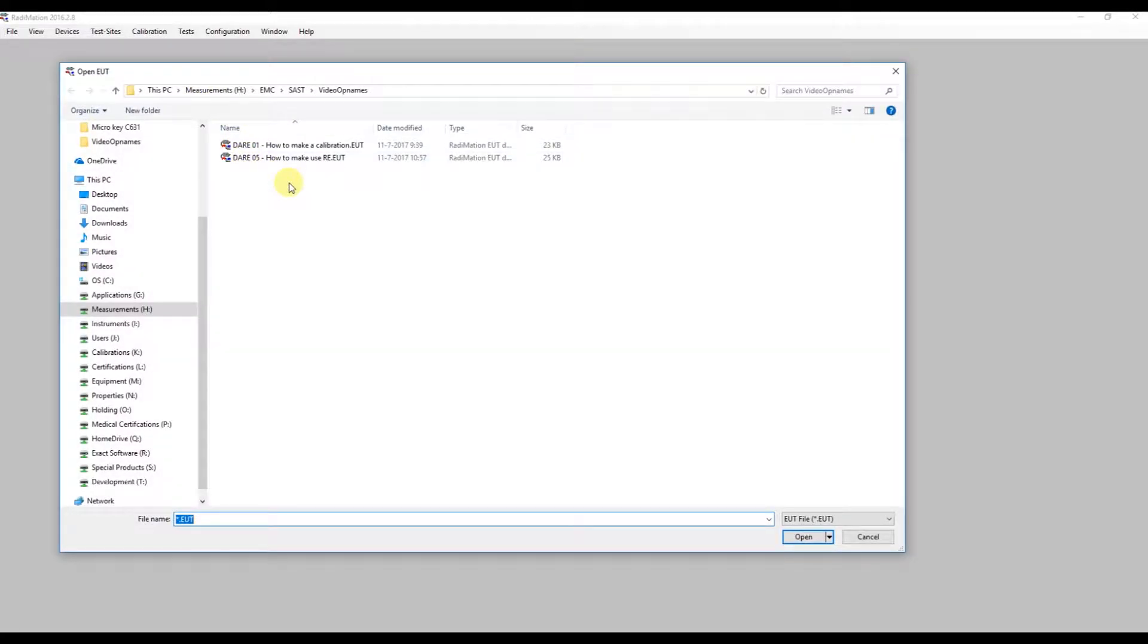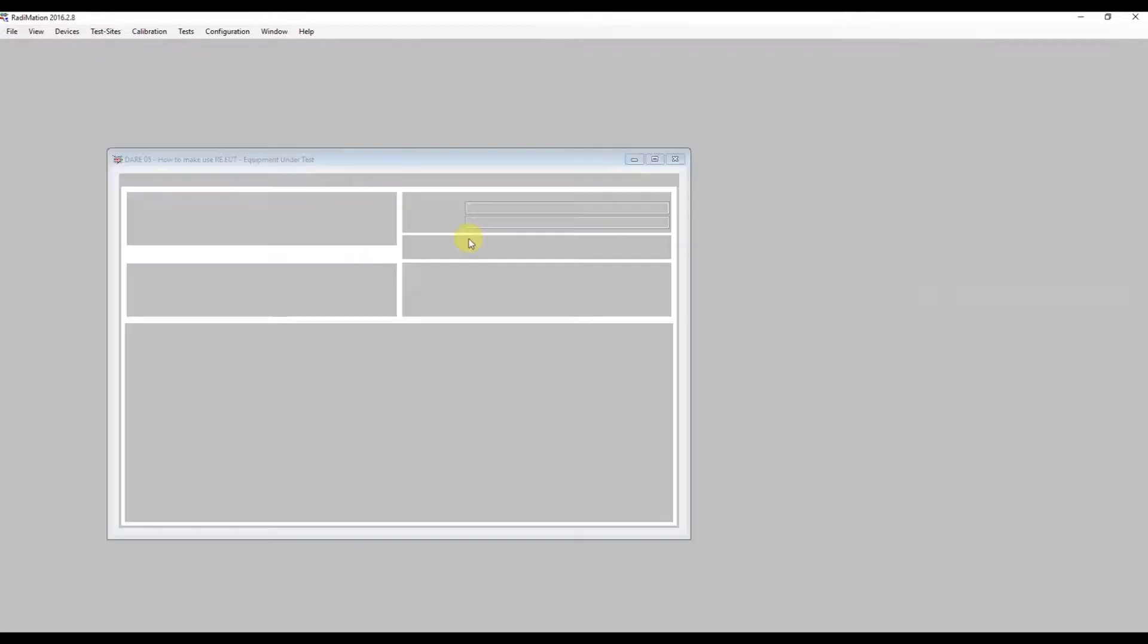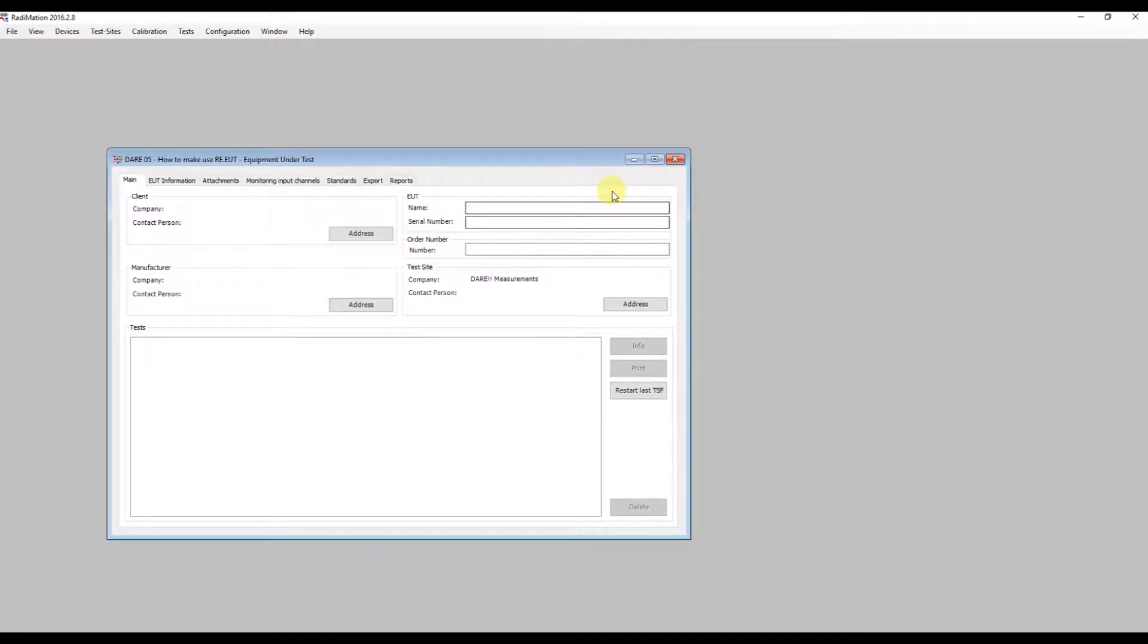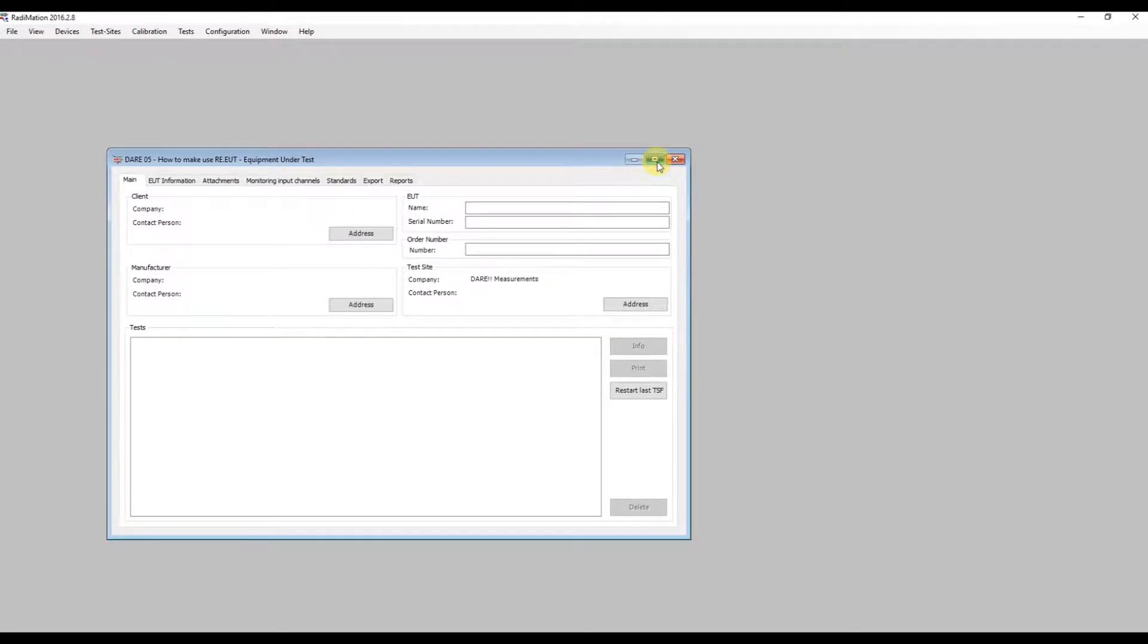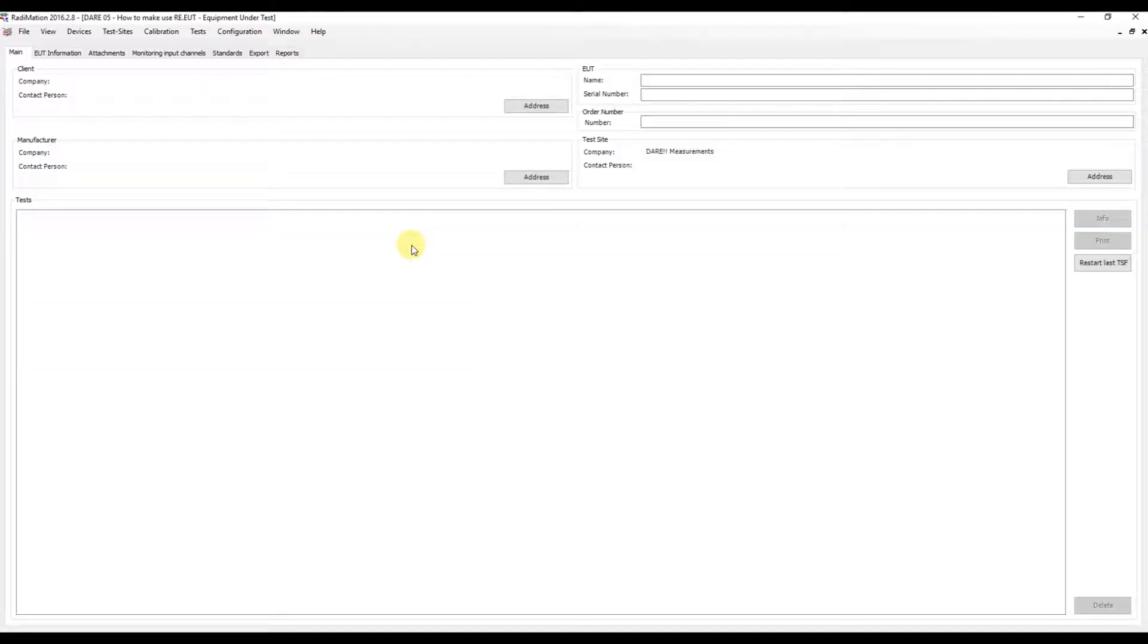As you can see, we've already launched Redimation. The first step is opening or creating an EUT (Equipment Under Test). In this case, we'll open an EUT I already prepared, which is needed to run the test.